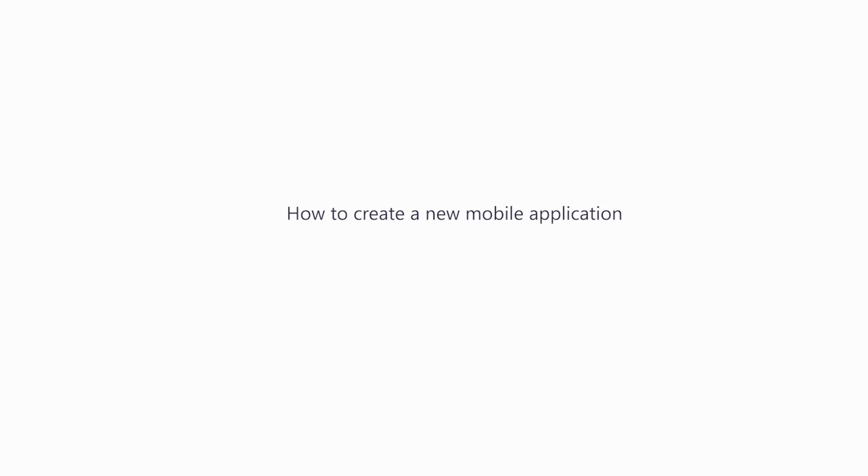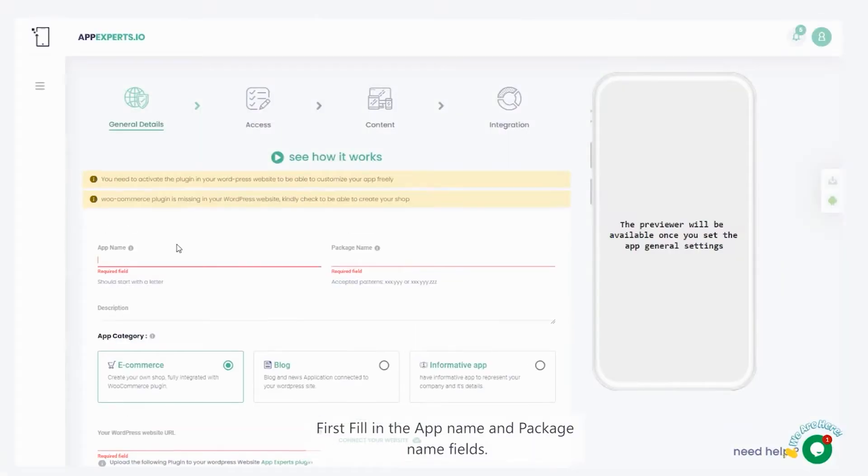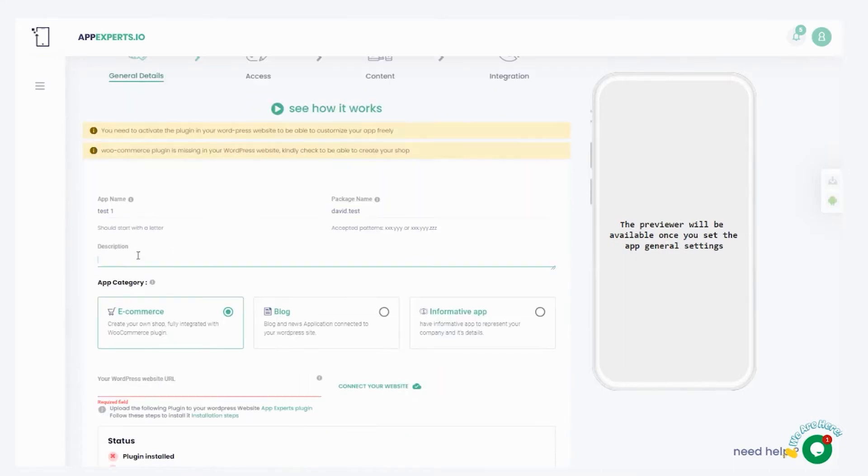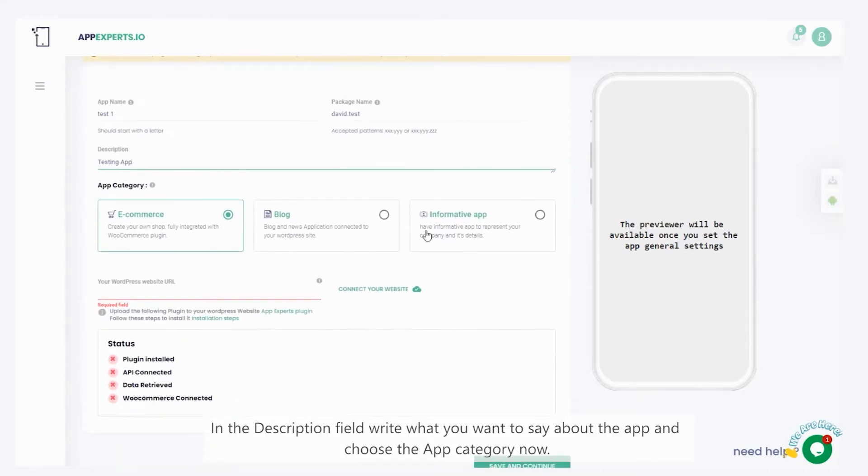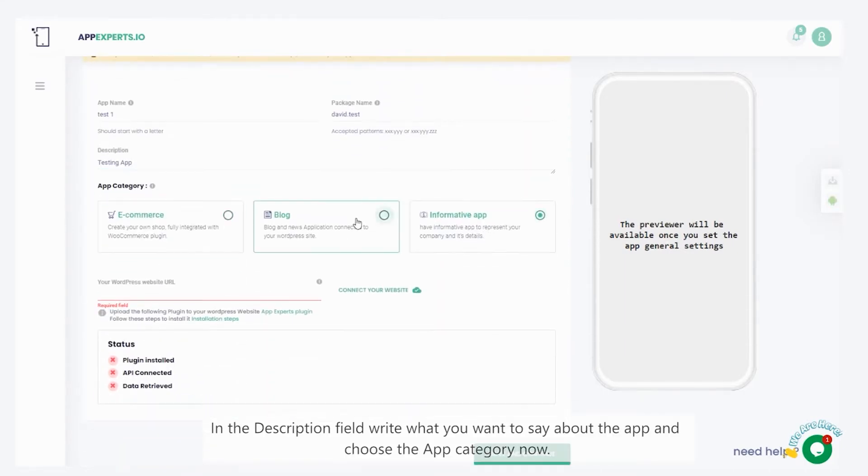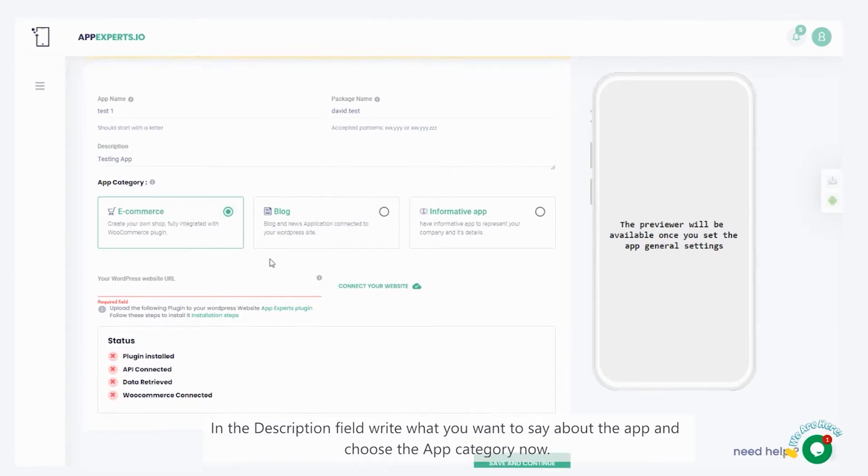How to create a new mobile application. Fill in the app name and package name fields. In the description field, write what you want to say about the app and choose the app category.